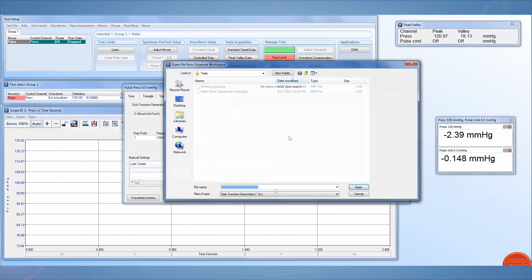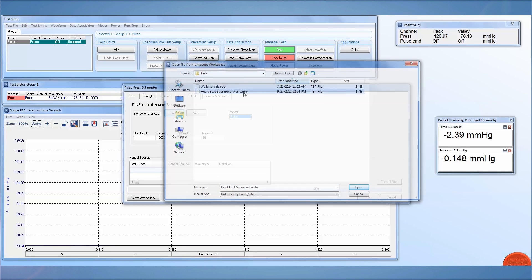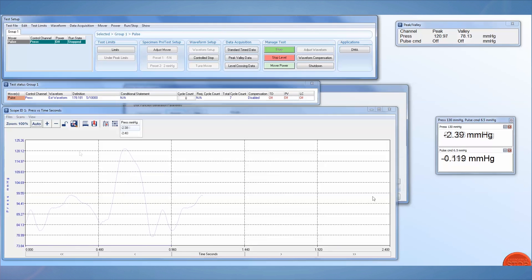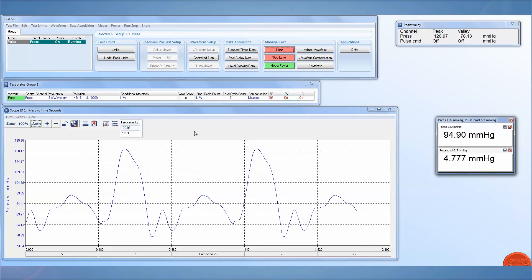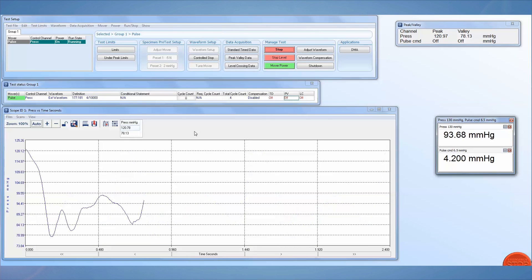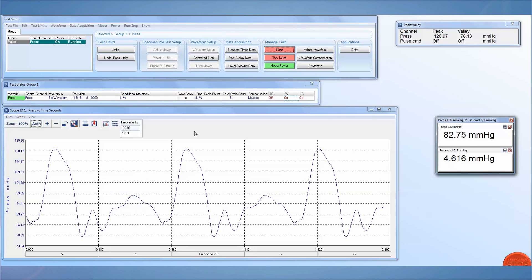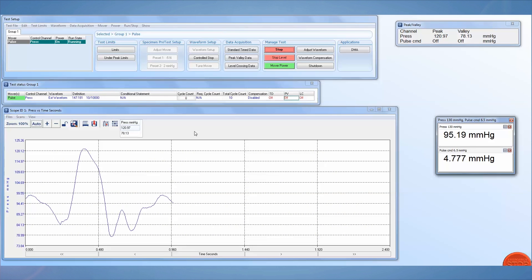We select our file using the Browse option, set our repeats, and click OK. When we run this test, we can see the pressure curve is set to 120 over 80 millimeters of mercury, or our standard human blood pressure.